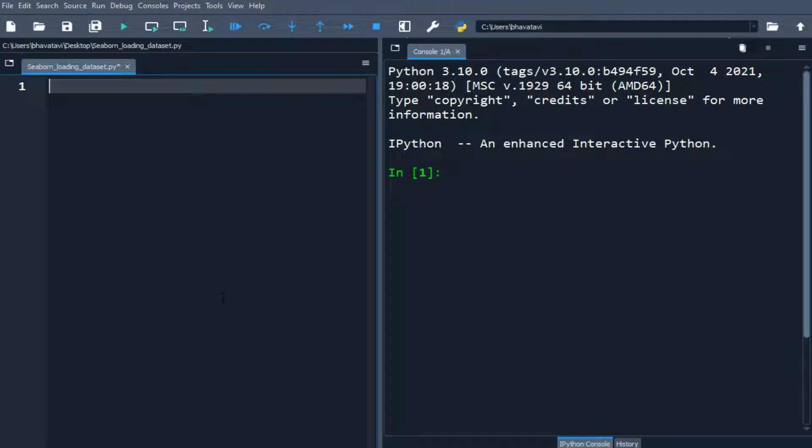In this video we will learn about Seaborn. So Seaborn is a library in Python predominantly used for making statistical graphics.